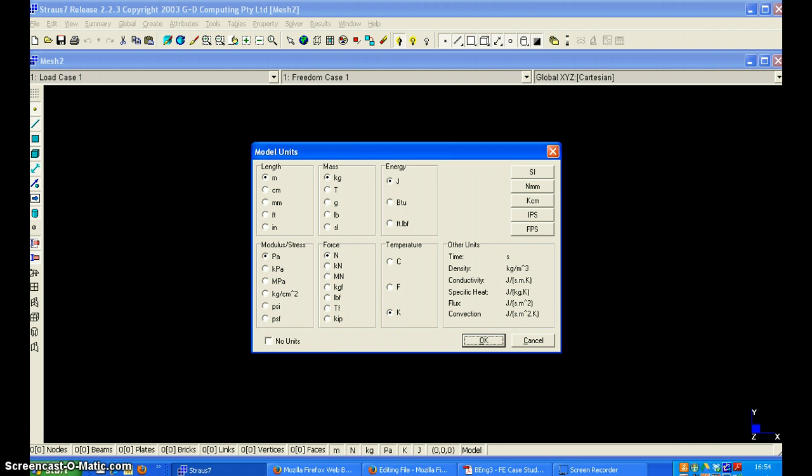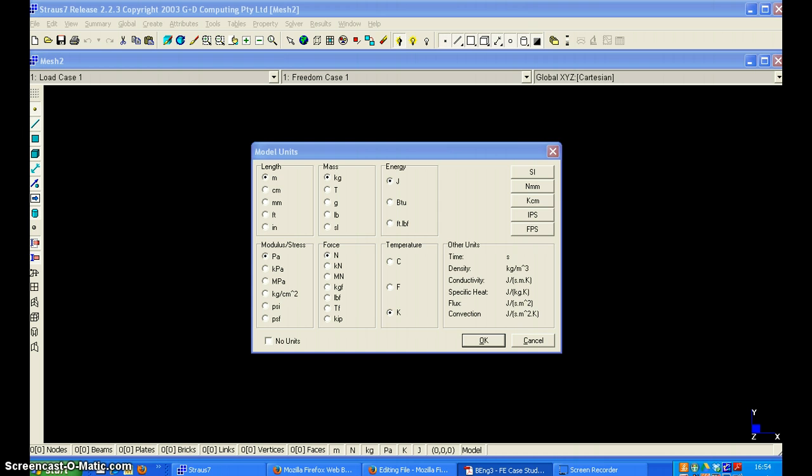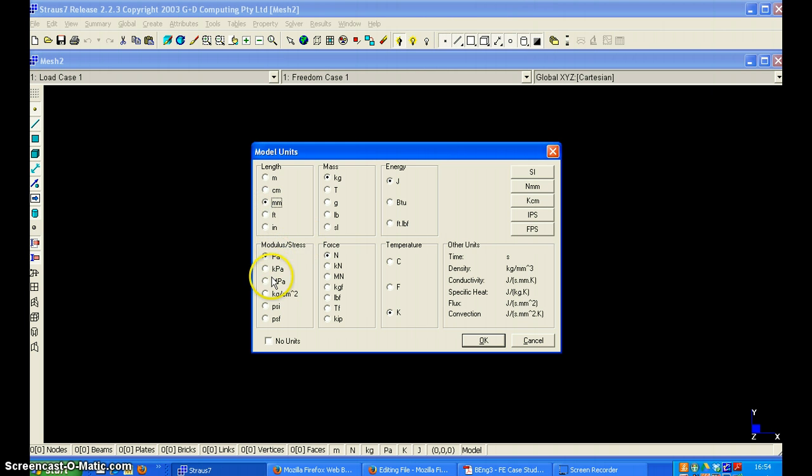In the first example we shall model the beam using beam elements. We will start by setting the units which are millimeters, kilonewtons and megapascals.